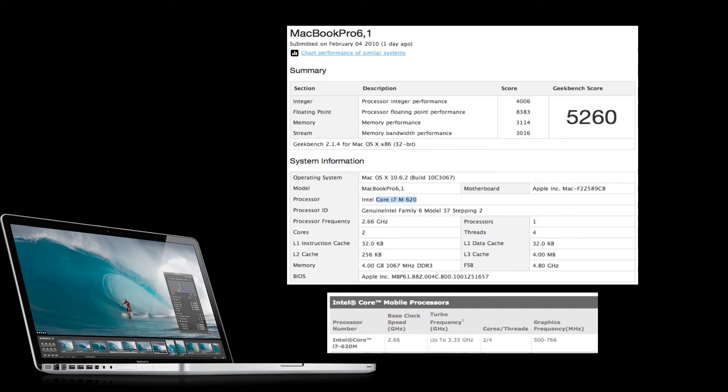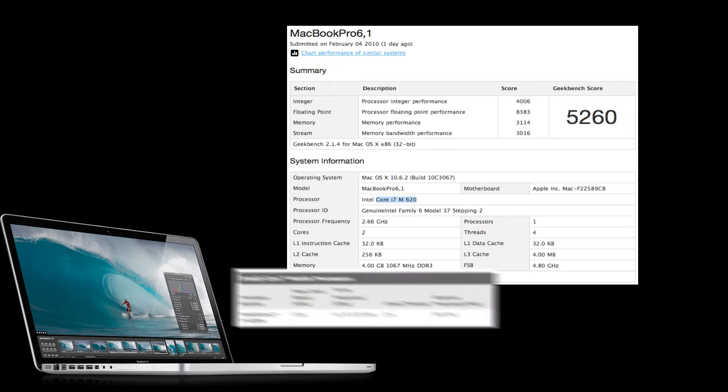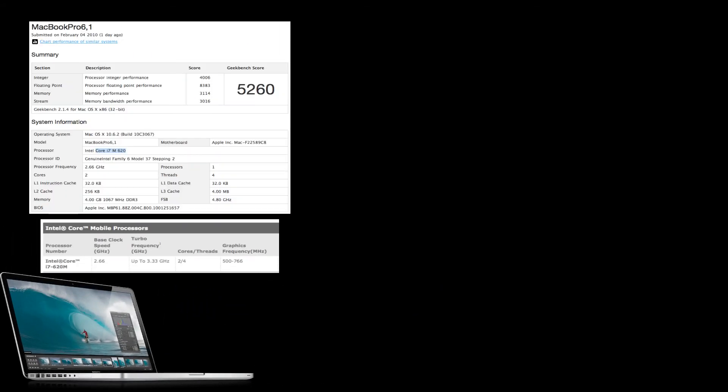As you can see, it scored 5,260 on the Geekbench score. On my MacBook Pro I have the 3.06GHz one, and this was my result.